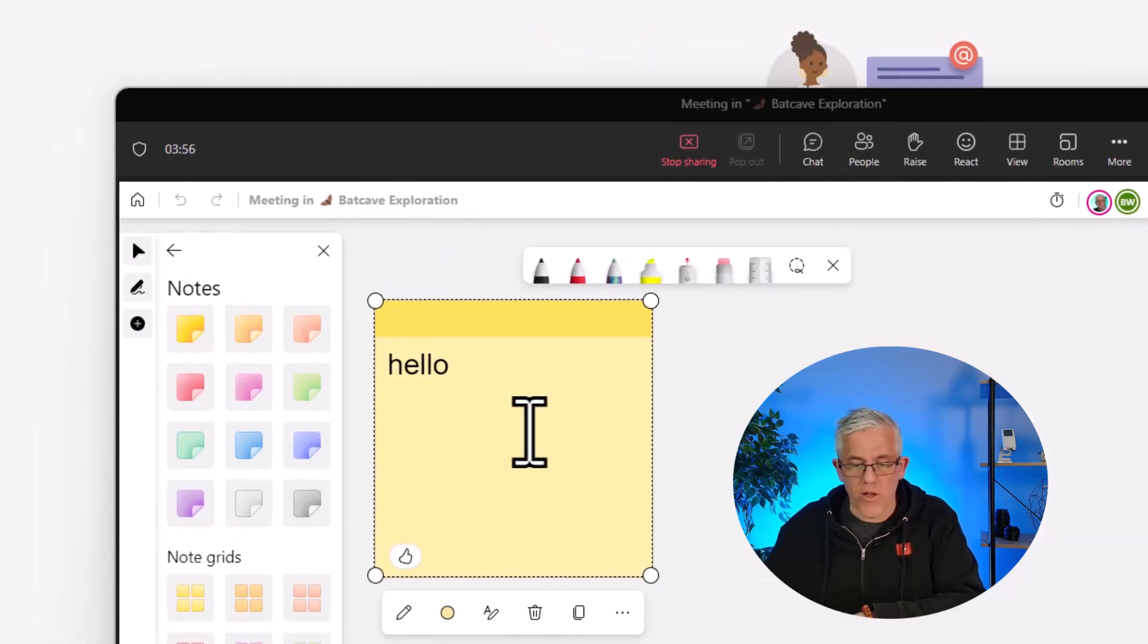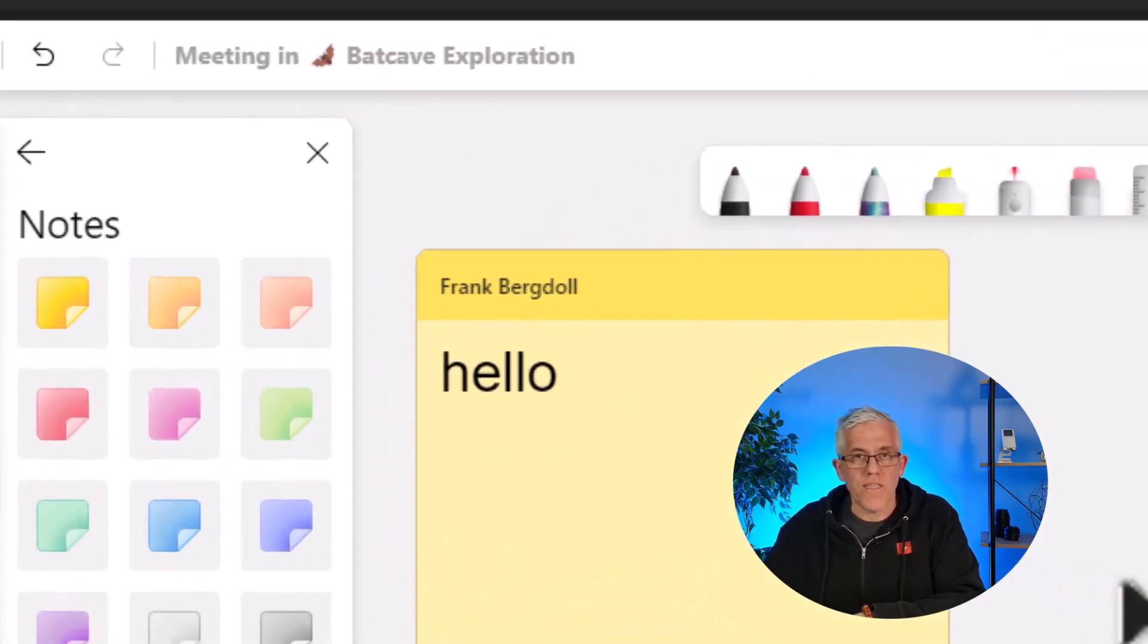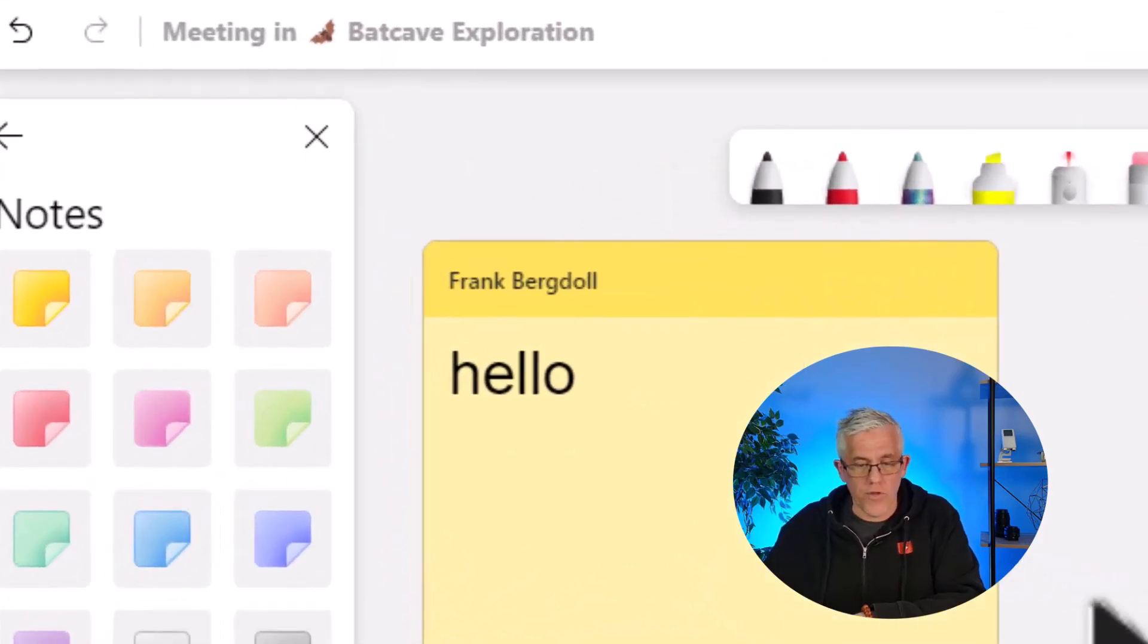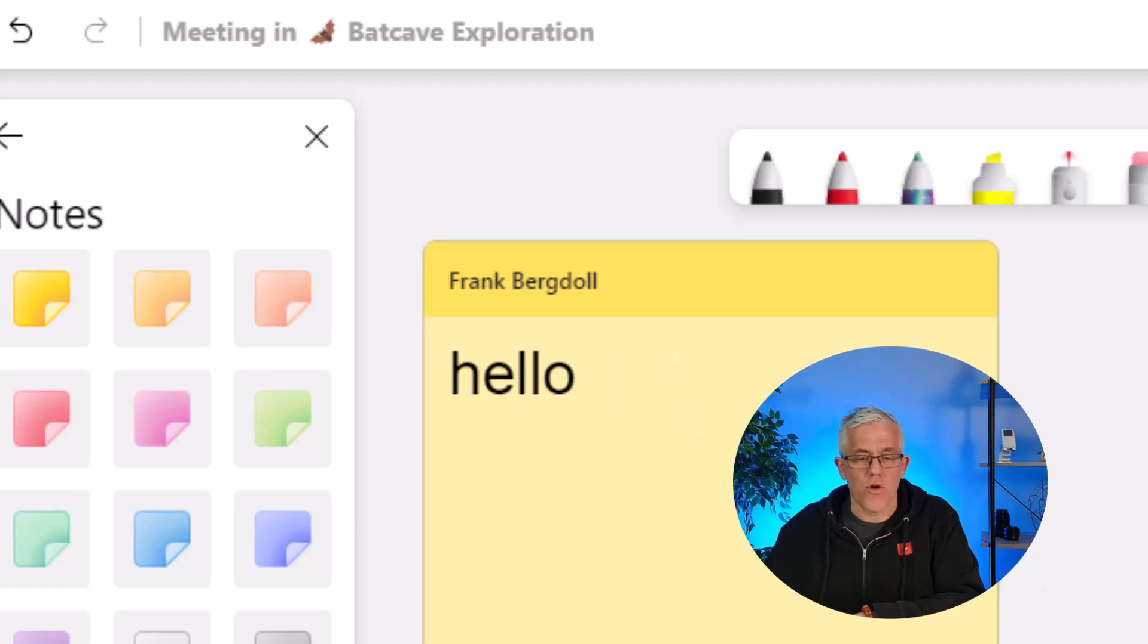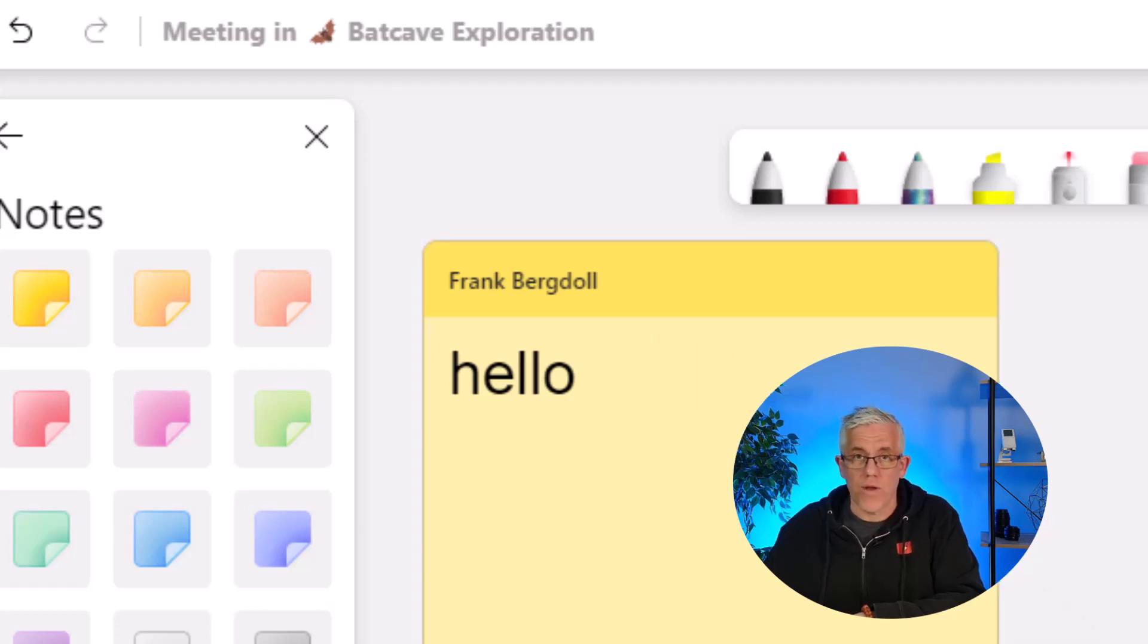Just a simple hello and I'll put that onto the whiteboard. You'll notice that when I put the note on there, my name appears on the top of the note, so you know that note was written by me.